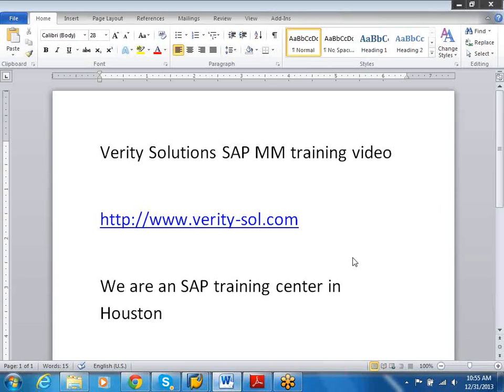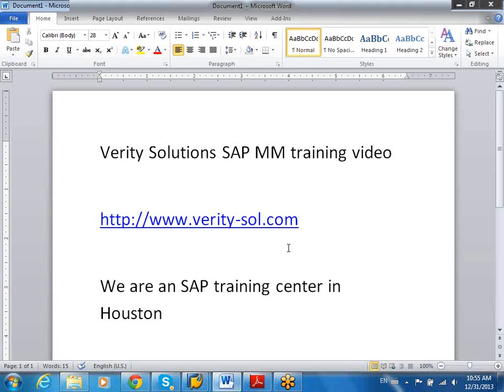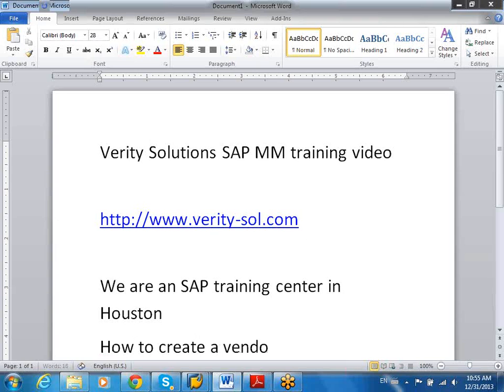Welcome again to the Verdi Solutions SAP MM training videos. Today we will show you how to create a vendor, how to create a vendor master record.